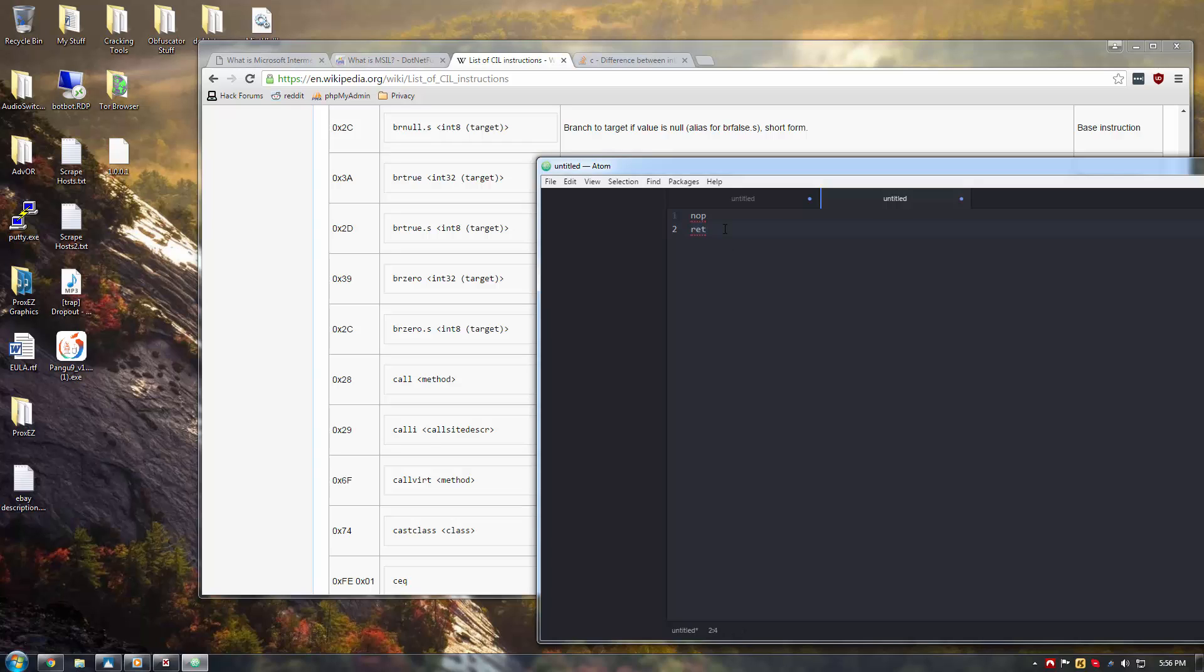And now, return, R-E-T, is exactly what it sounds like. It's simply a return statement. So, say you have a bunch of integrity checks at the beginning of starting your application, right? And, integrity checks just check to see if the application has been modified in any form. So, you say, here's your entry point of the application.